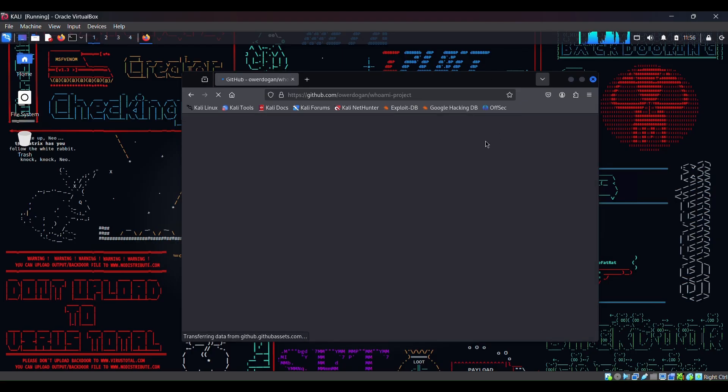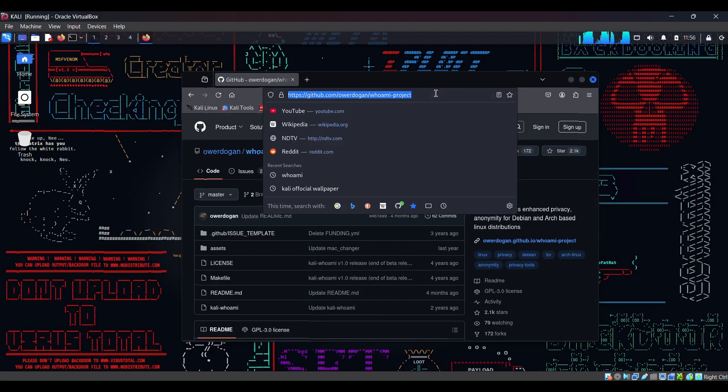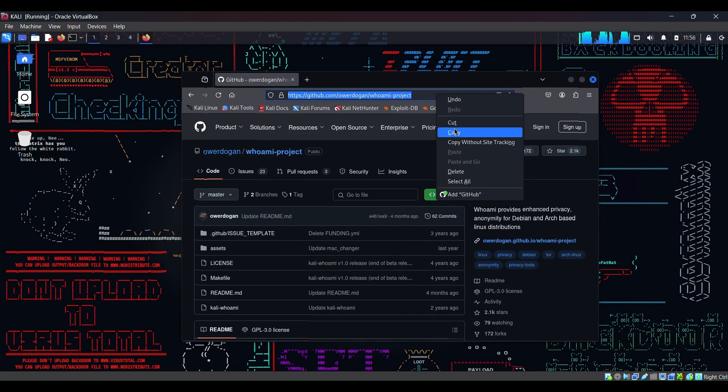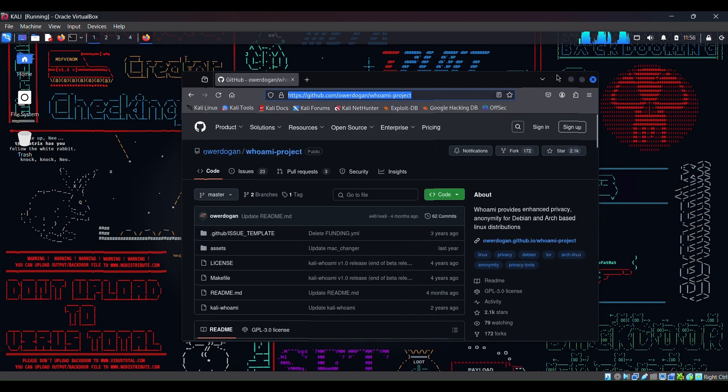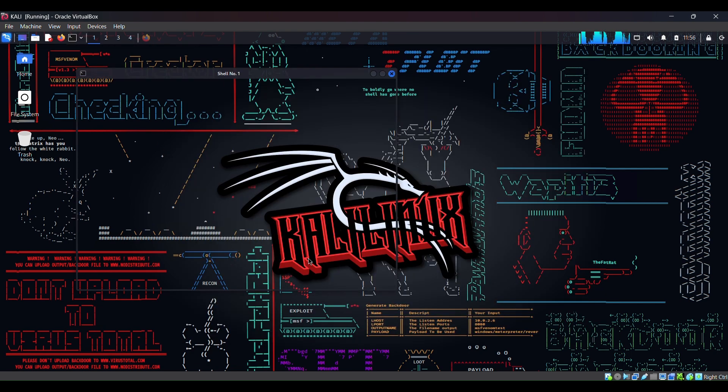This is the tool that is by this developer, Ower Dogan. So let's click on here. I will copy the link.